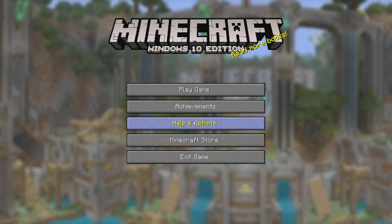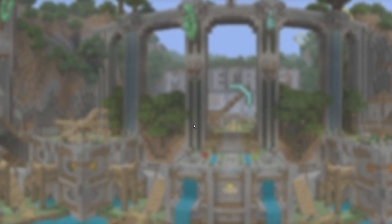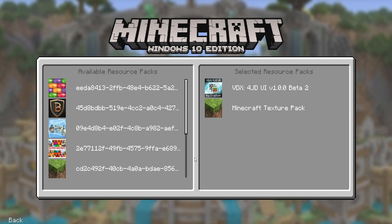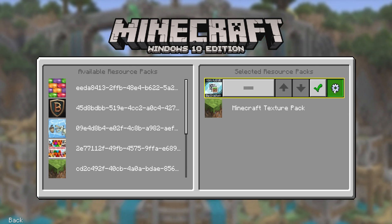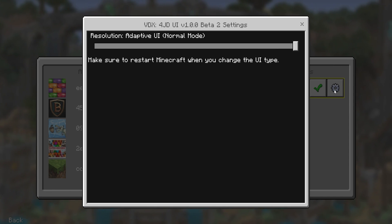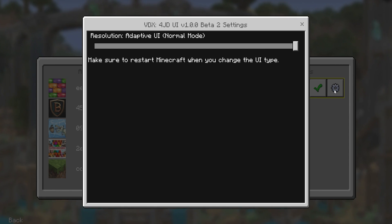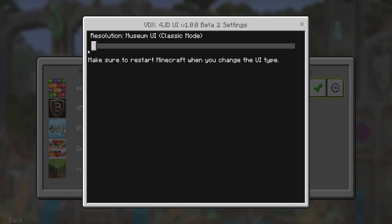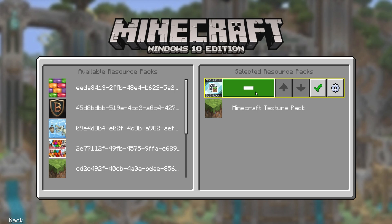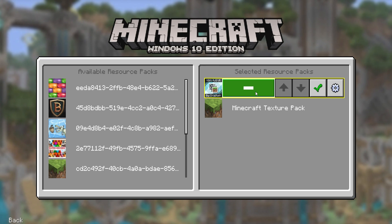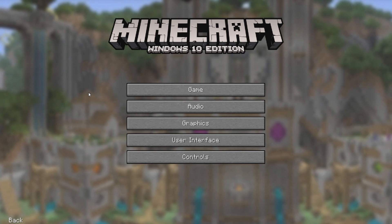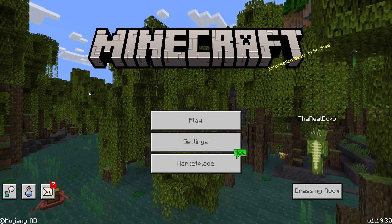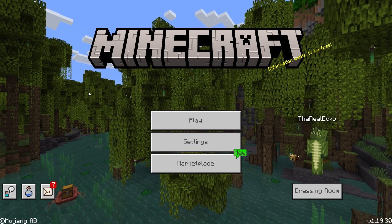Now if you're done with this pack, just head over to Help and Options, then Options, then at the top Game, then Resource Packs. There are two options: resolution adaptive UI normal mode, and resolution museum UI classic mode. Make sure to restart your Minecraft when you change UI. If you just want to turn this pack off, just tap on this, make sure it's on the left-hand side, and go back. You are going to see a check-in screen like this — don't panic — and it will take you back to normal Minecraft Bedrock Edition.